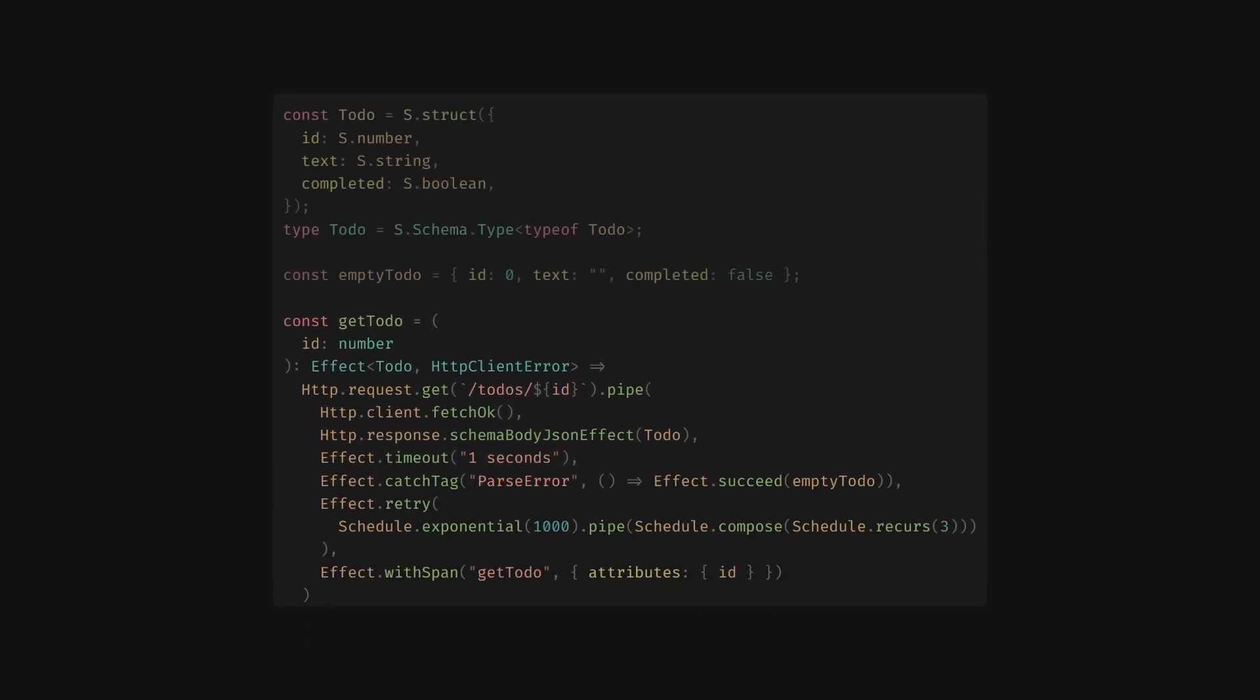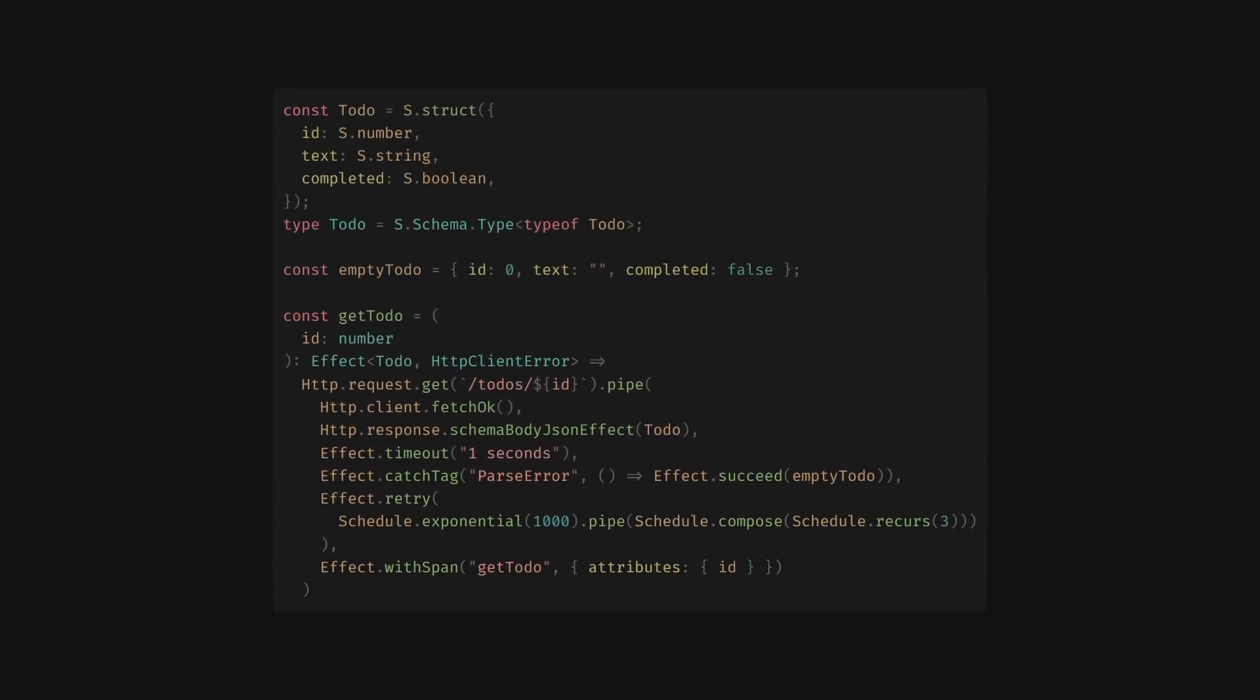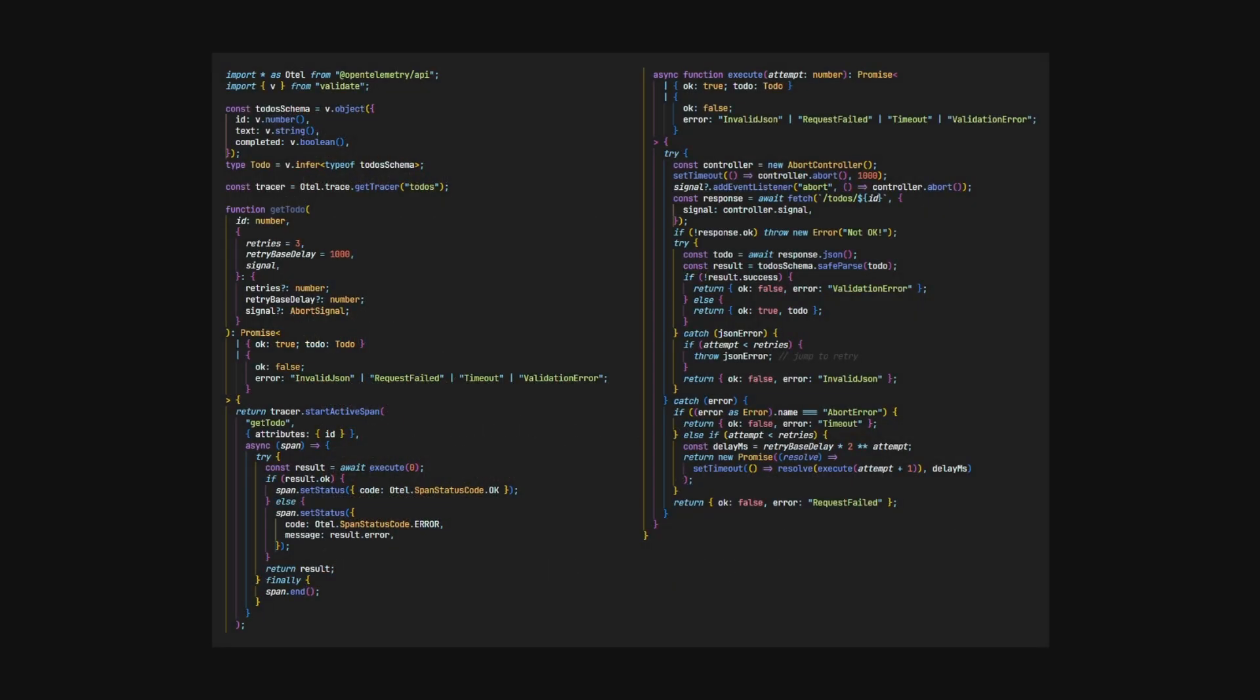Let's take a step back and evaluate what we've just done. Now, consider the non-effect vanilla version of the same functionality. It explodes in size and complexity, not to mention the web of callbacks and try-catch.